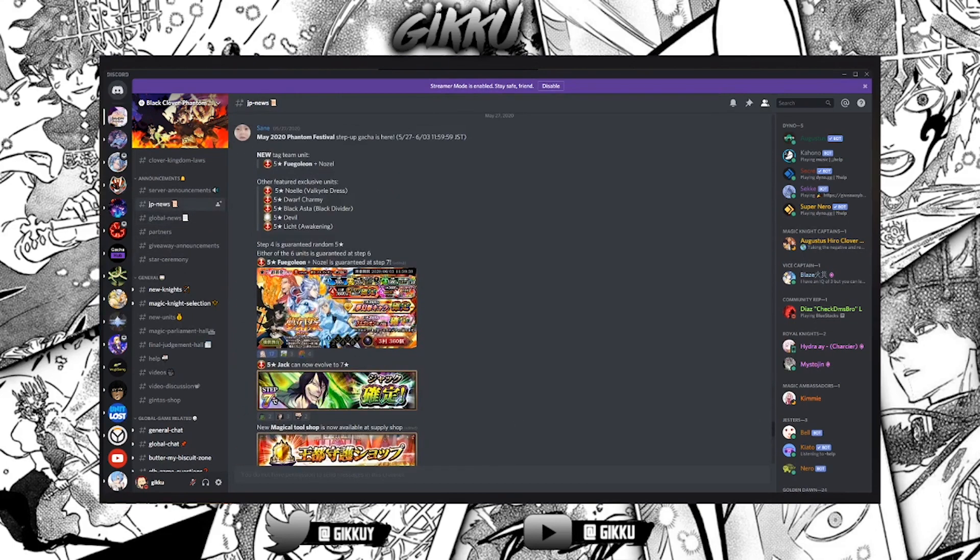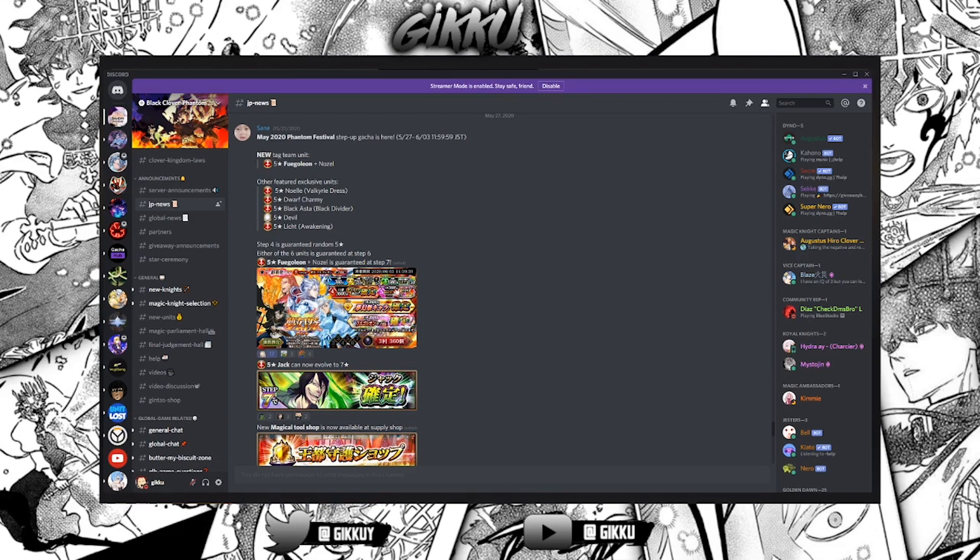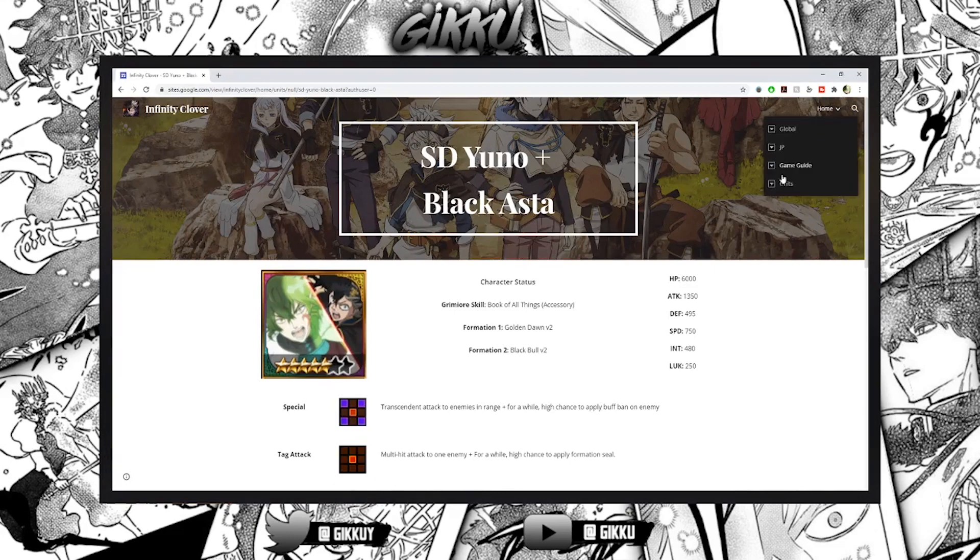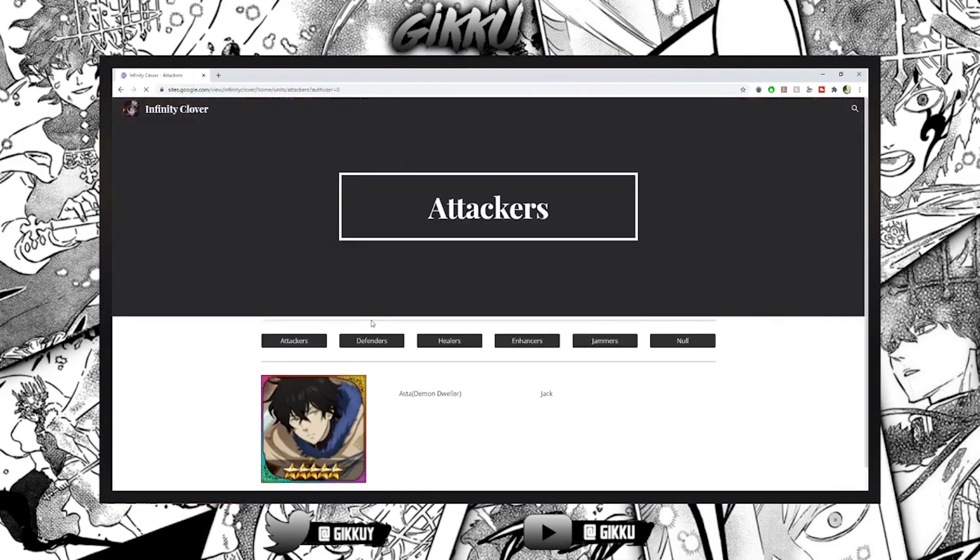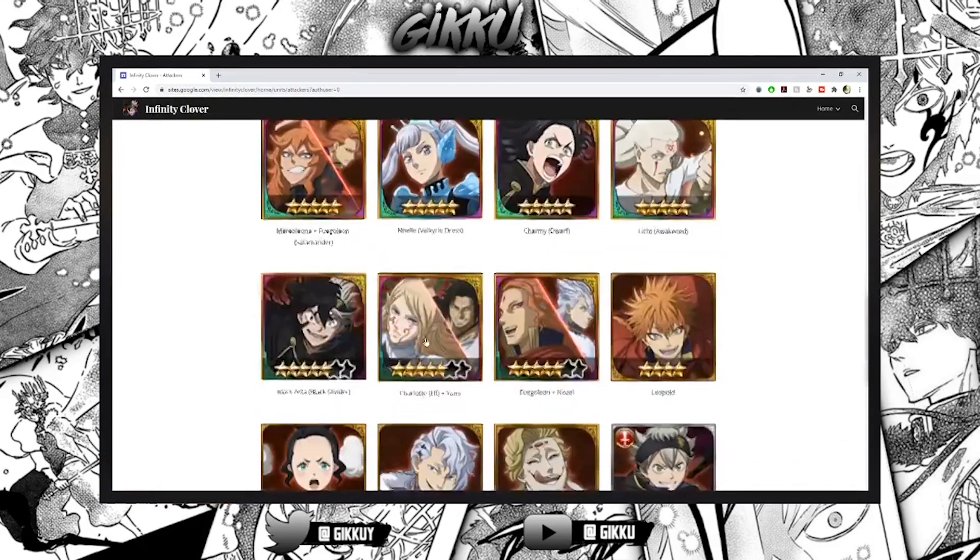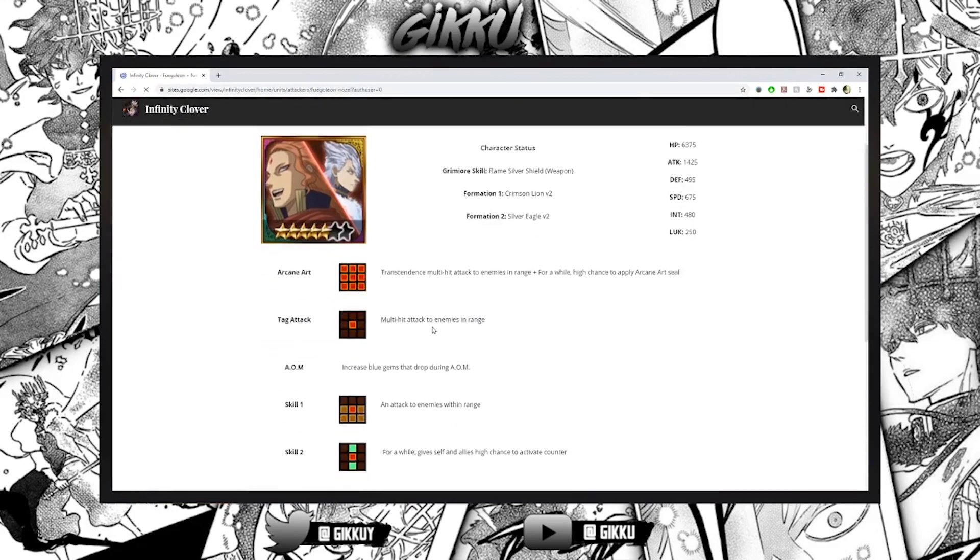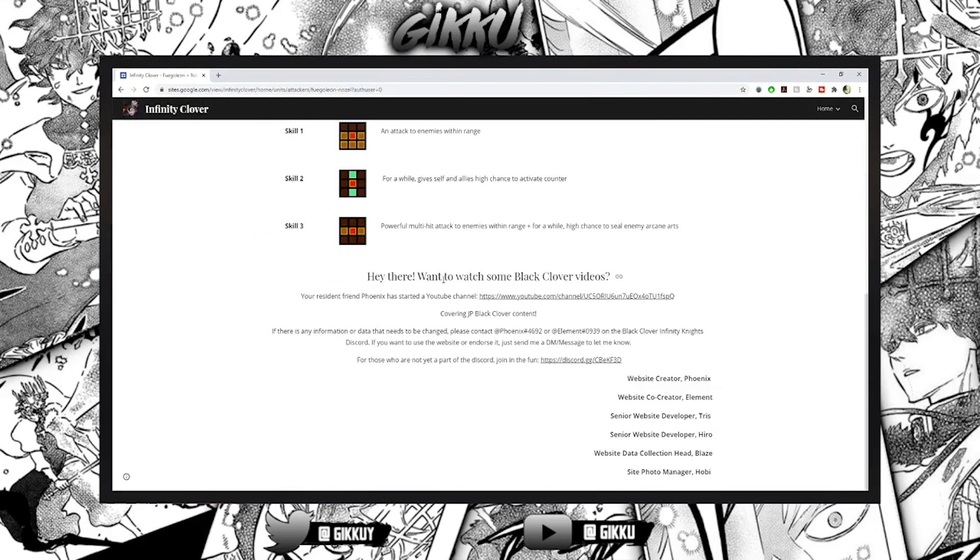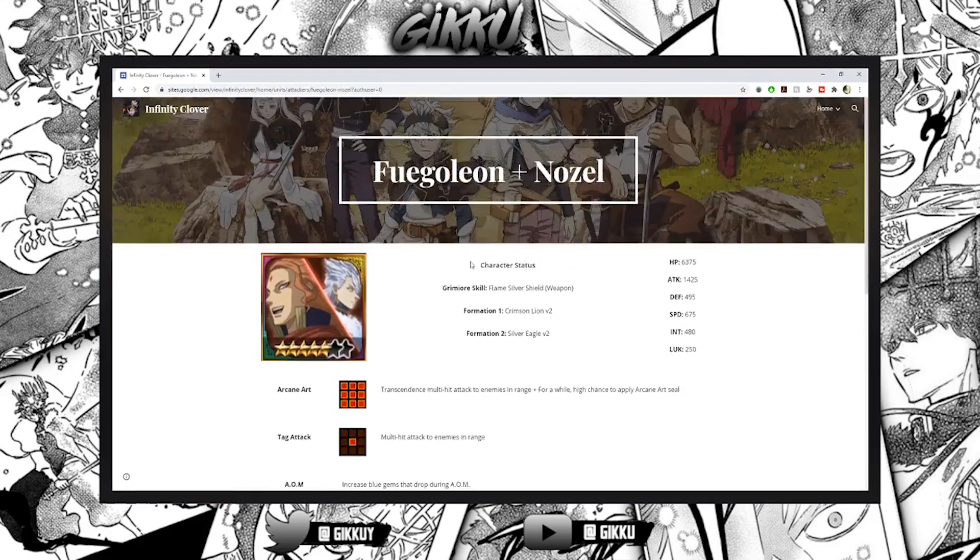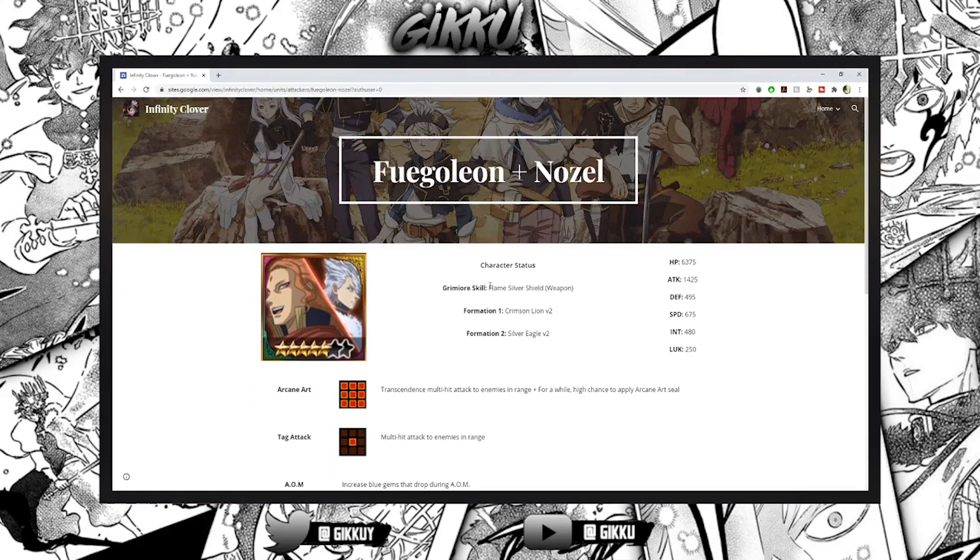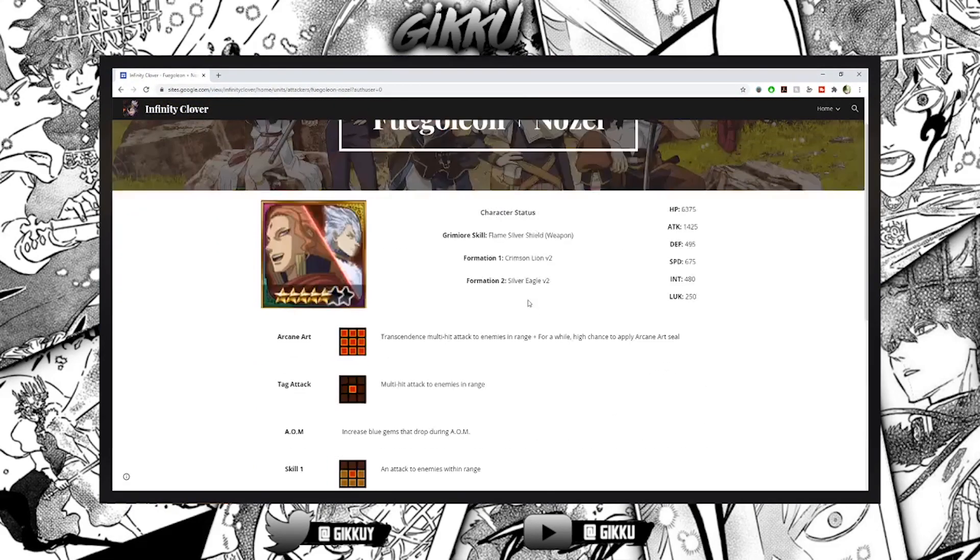There are definitely some stuff I need to improve on which I'm going to be making a video on in the next week. You're going to expect a video on this. So heading over to Infinity Clover again, this time for Tag Fuegoleon. So Flame Silver Shield - he didn't add it yet. It's a weapon so it's pretty good I'm pretty sure for defenders and healers.